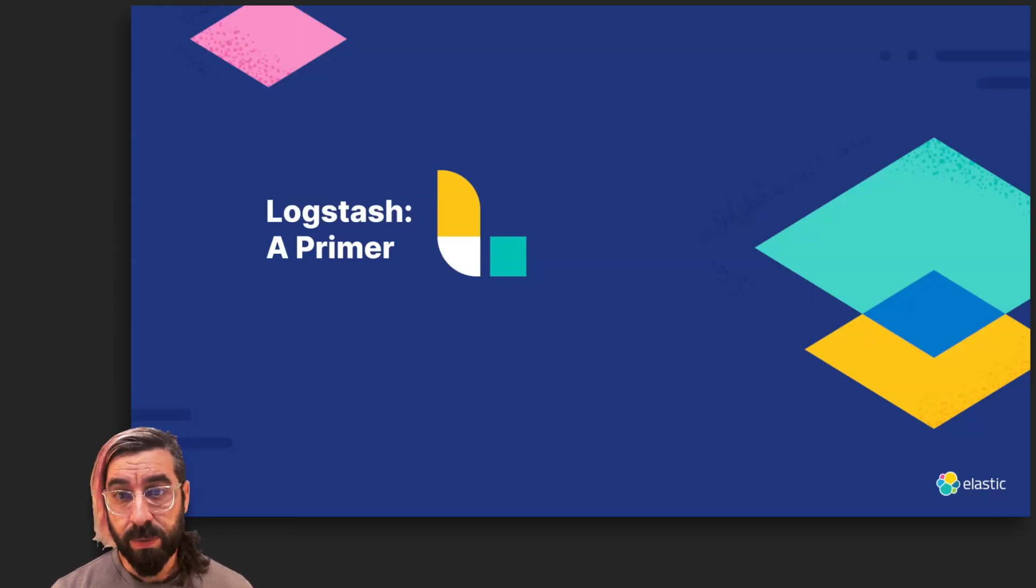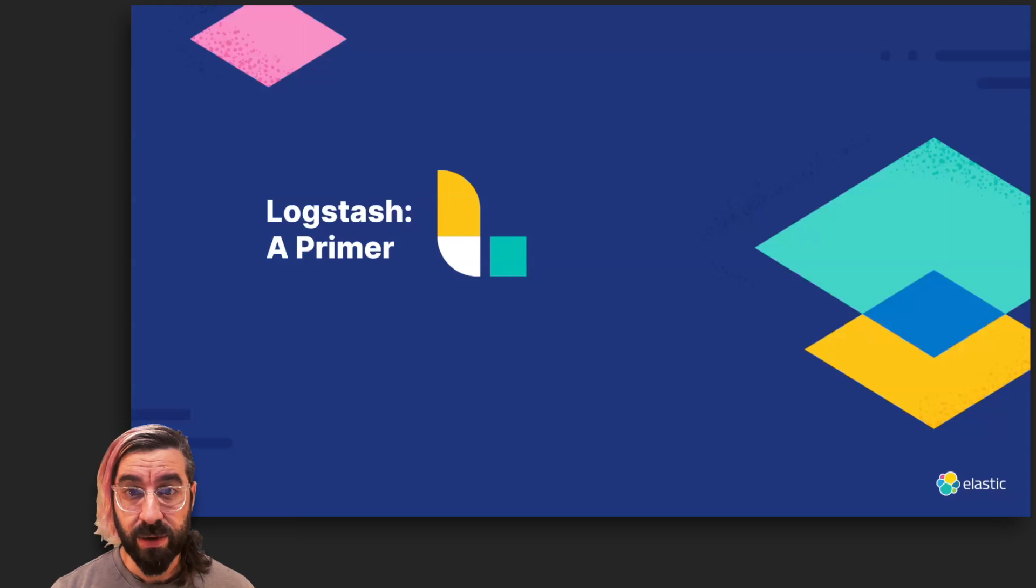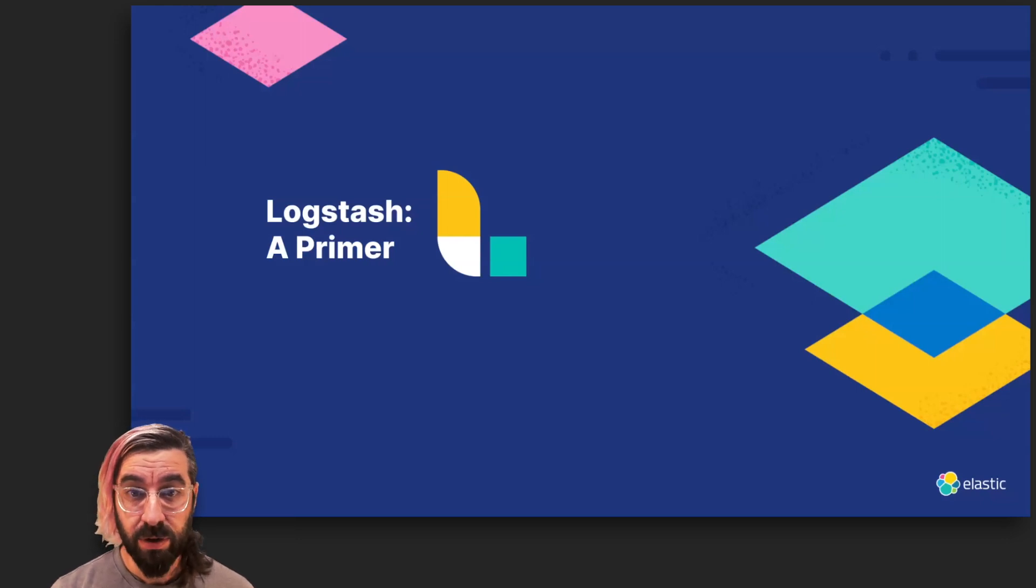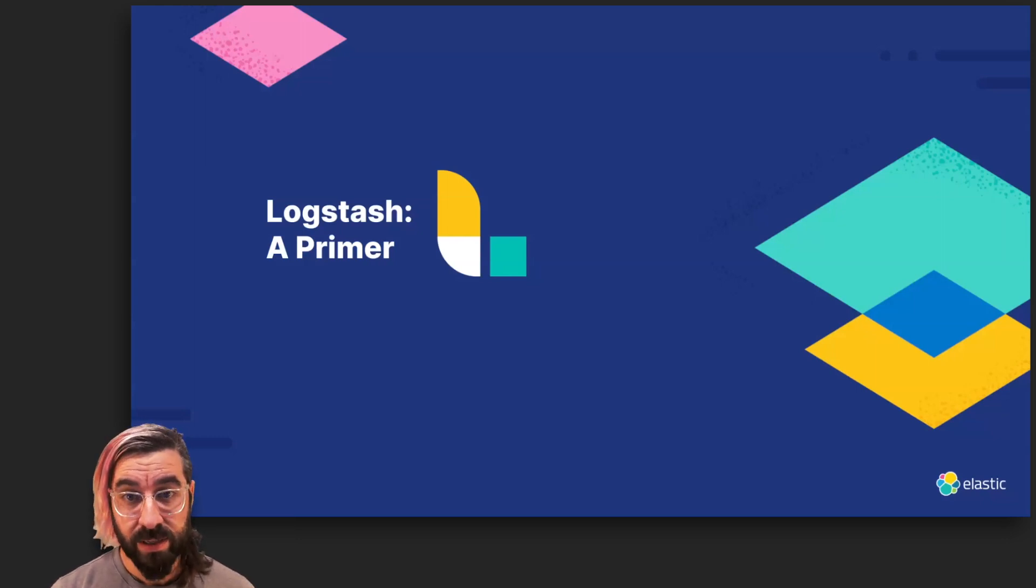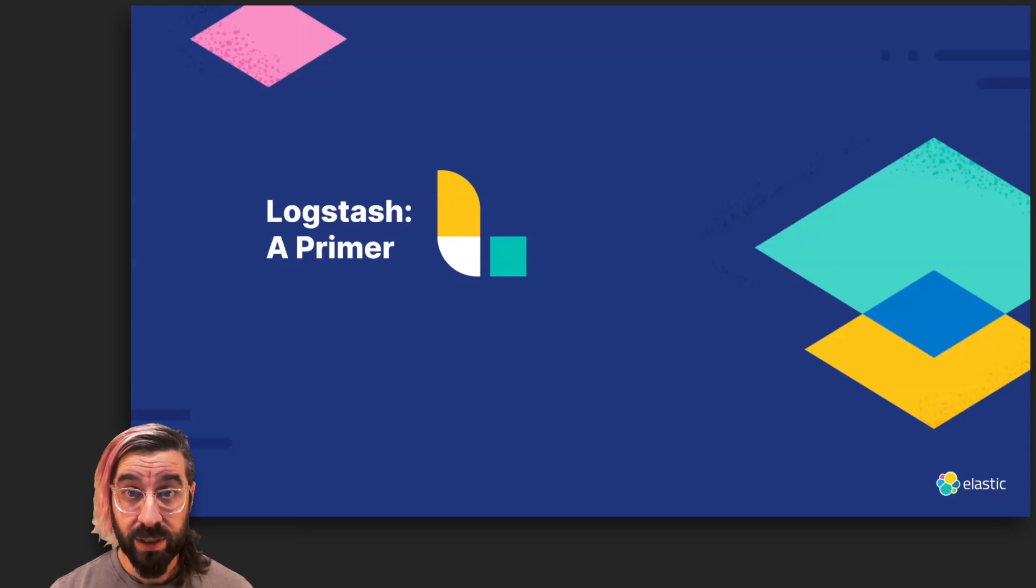Our users define their pipelines using a domain-specific language to connect input plugins with codec plugins through a sequence of filter plugins to output plugins. It's really all about the plugins.